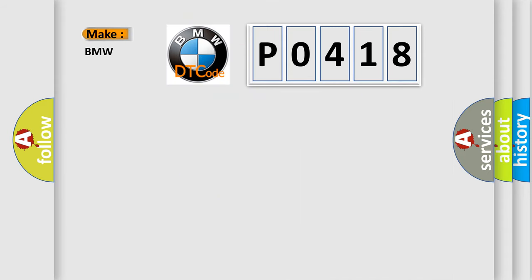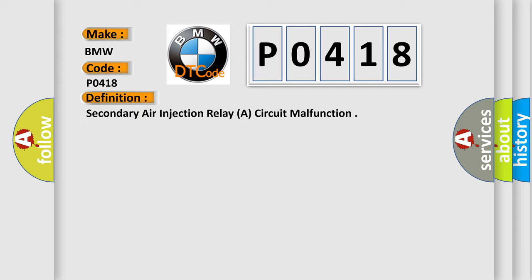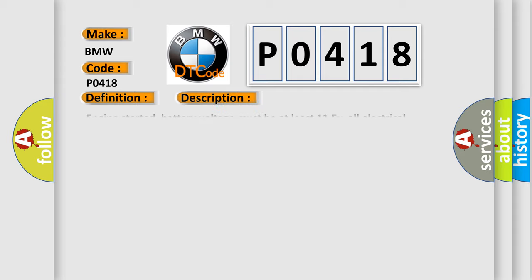So, what does the diagnostic trouble code P0418 interpret specifically for BMW car manufacturers? The basic definition is secondary air injection relay circuit malfunction. And now this is a short description of this DTC code.